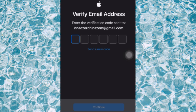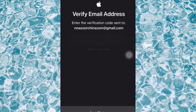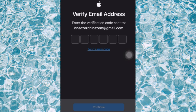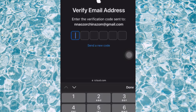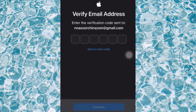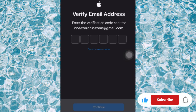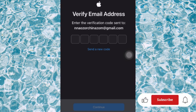Now you have to verify your email address. Enter the verification code sent to your email. You can go over to 'Send a new code' and they will send you a code. Just type it in here, and when you're done typing it, go over to continue and you'll be able to create your iCloud account.